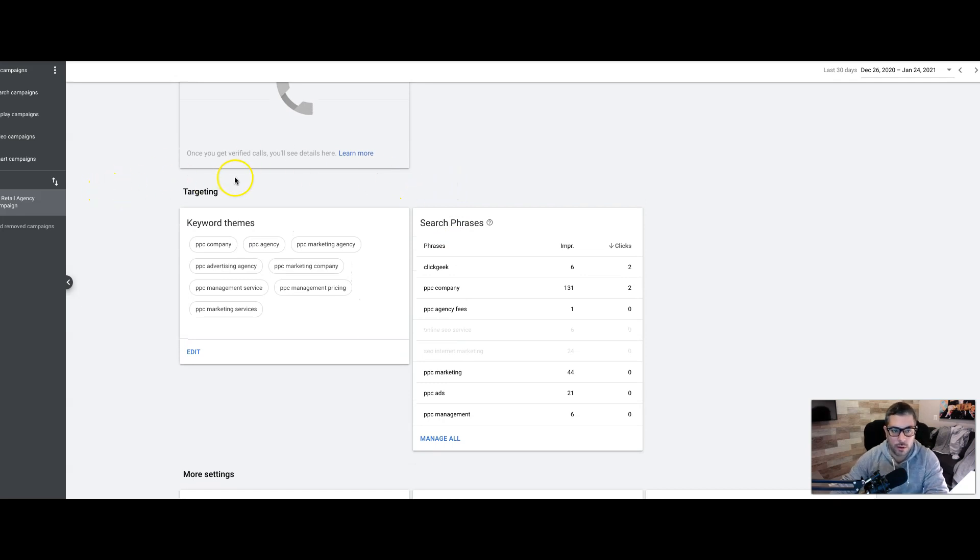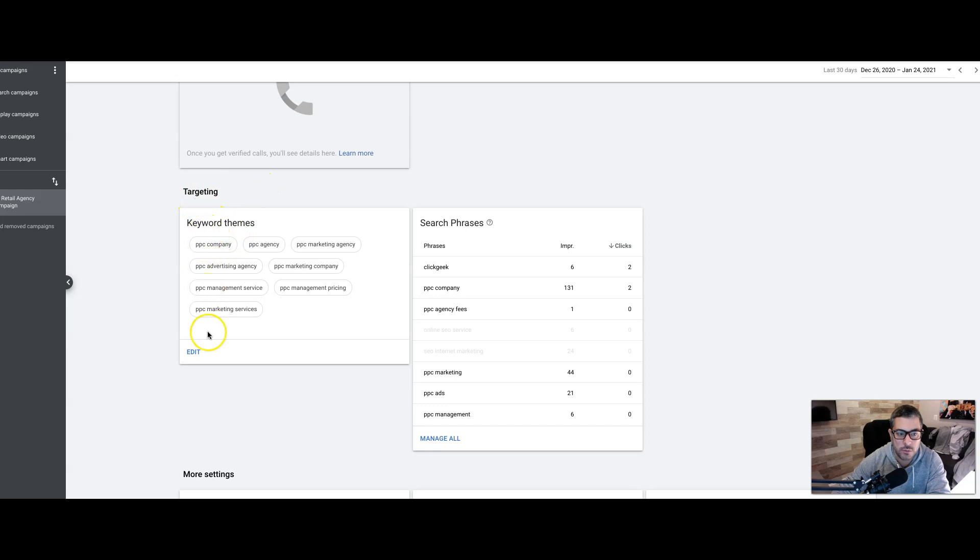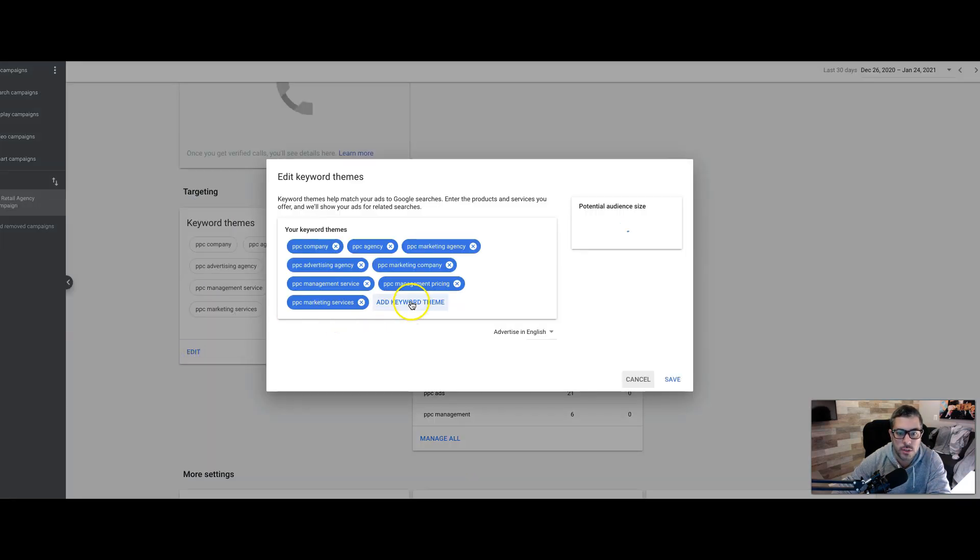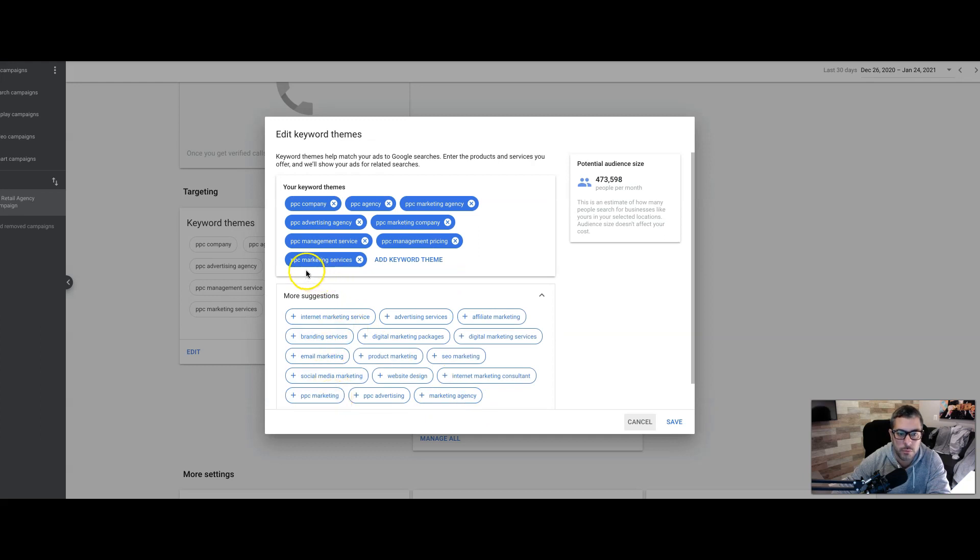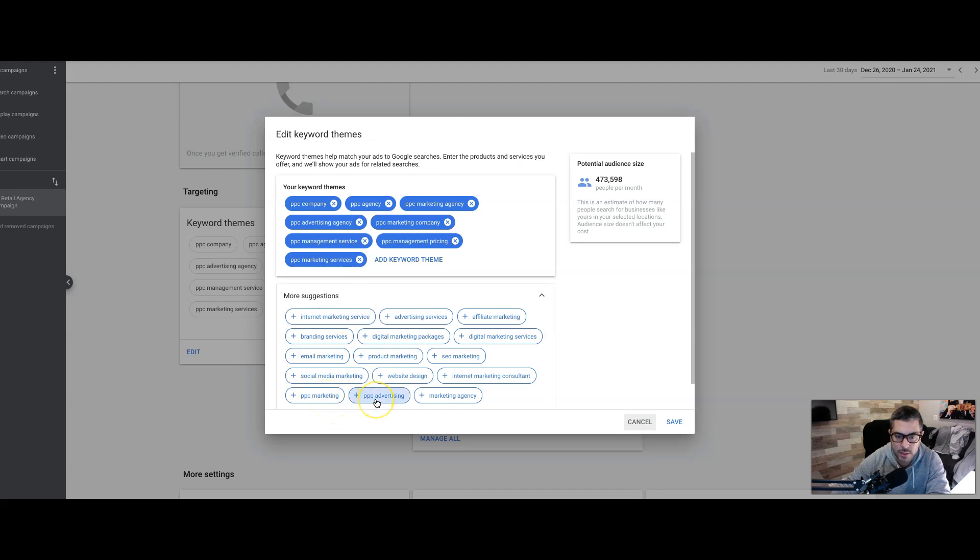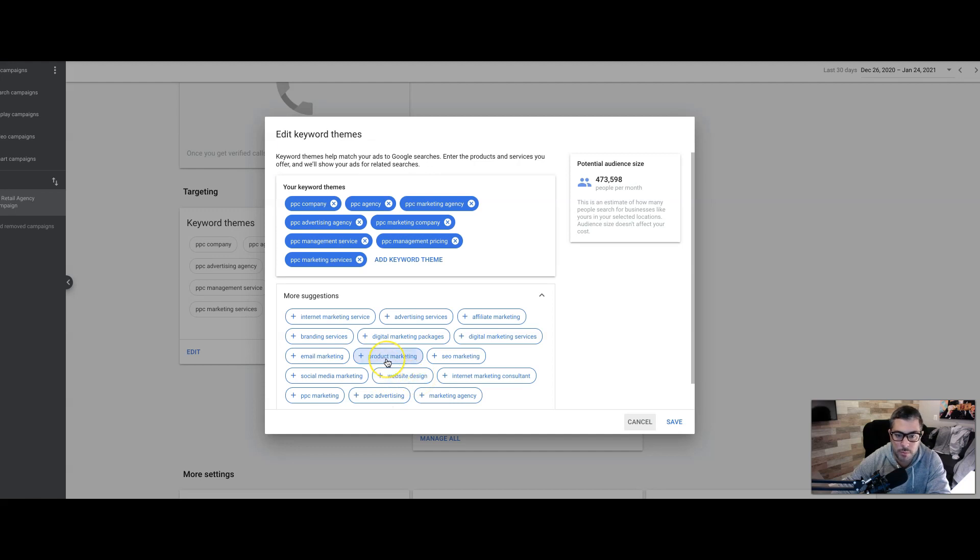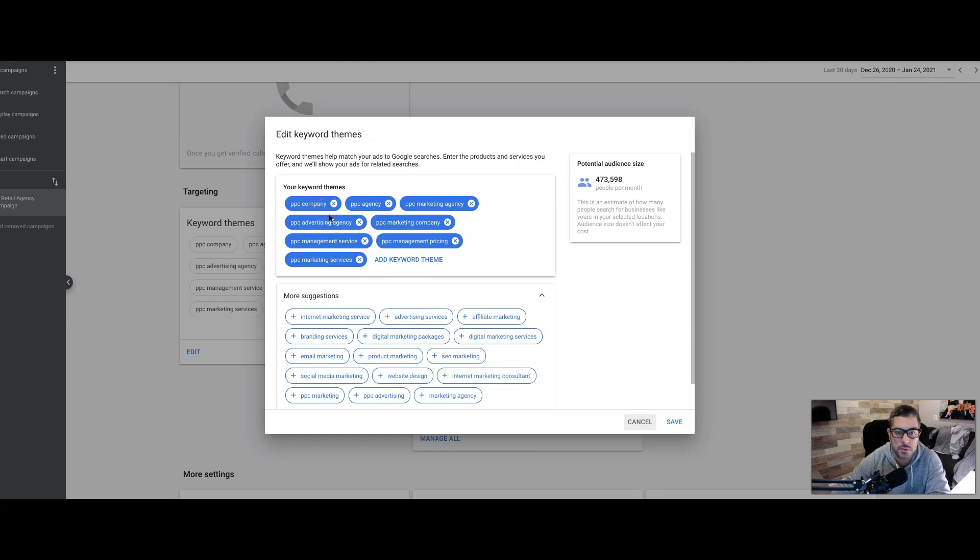So this is the core of the Smart Campaign right here, the targeting. This is all you can do really. It asks you for keyword themes and you can just add keyword themes and it gives you suggestions. So like I said, we're only going after PPC agency and service type keywords. You can see here, our keywords are a little more dialed in than PPC marketing is really broad. PPC advertising is really broad. It could be people looking for training or anything that's not has to do with what we're looking for. Website design, obviously we don't do that. Product marketing, SEO marketing, it's all stuff we don't do. So the best advice I can give you when adding keywords in your Smart Campaign is try and be as specific as possible because you don't really have much control.